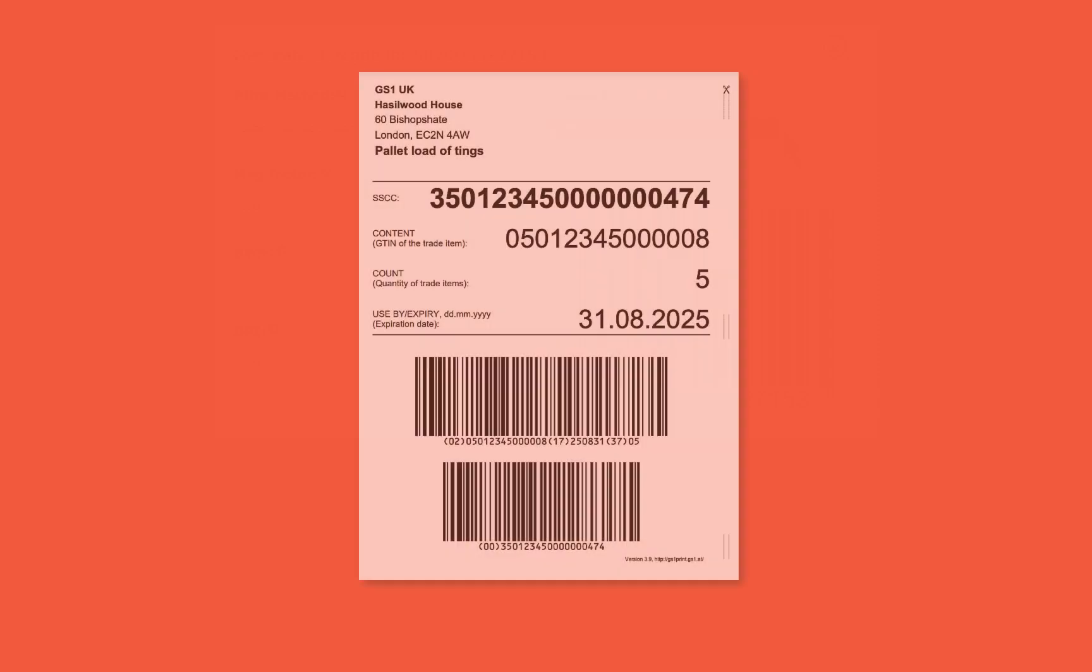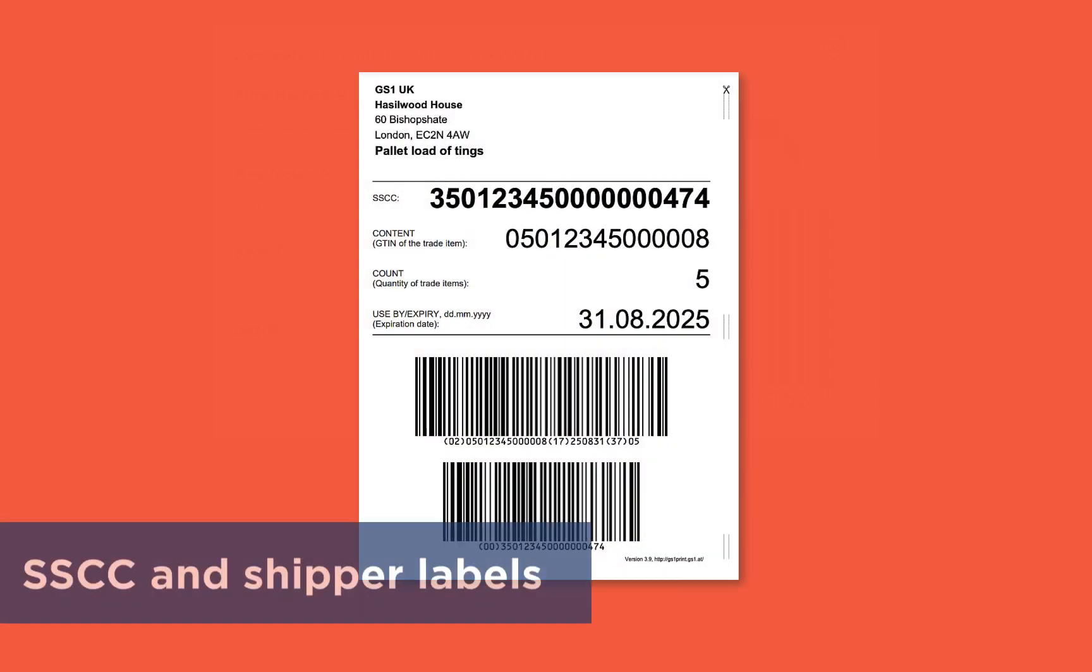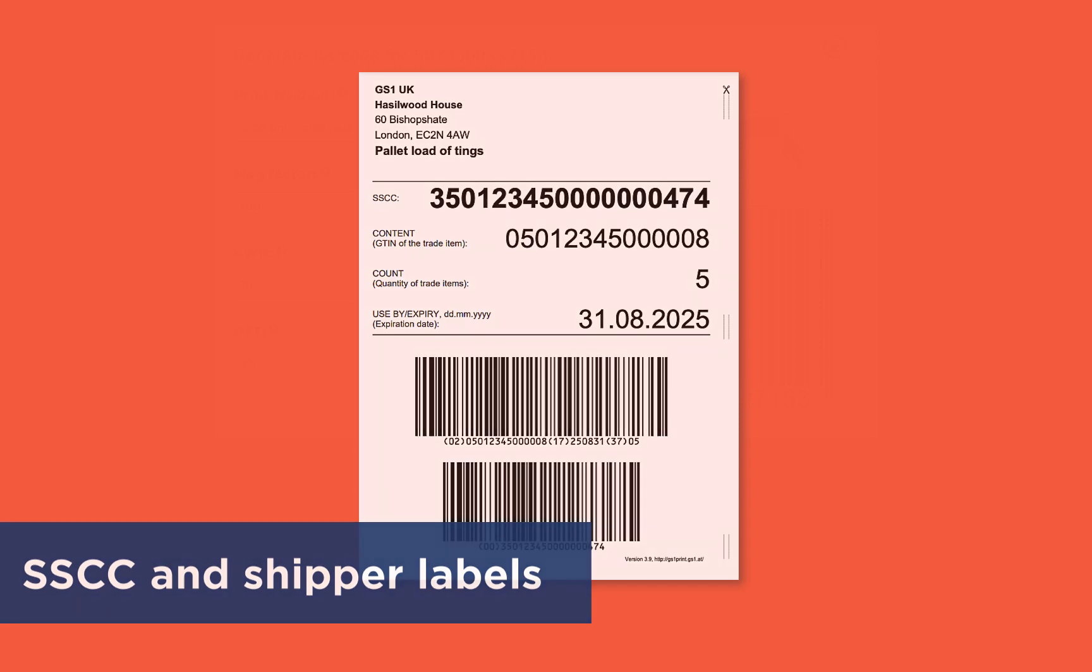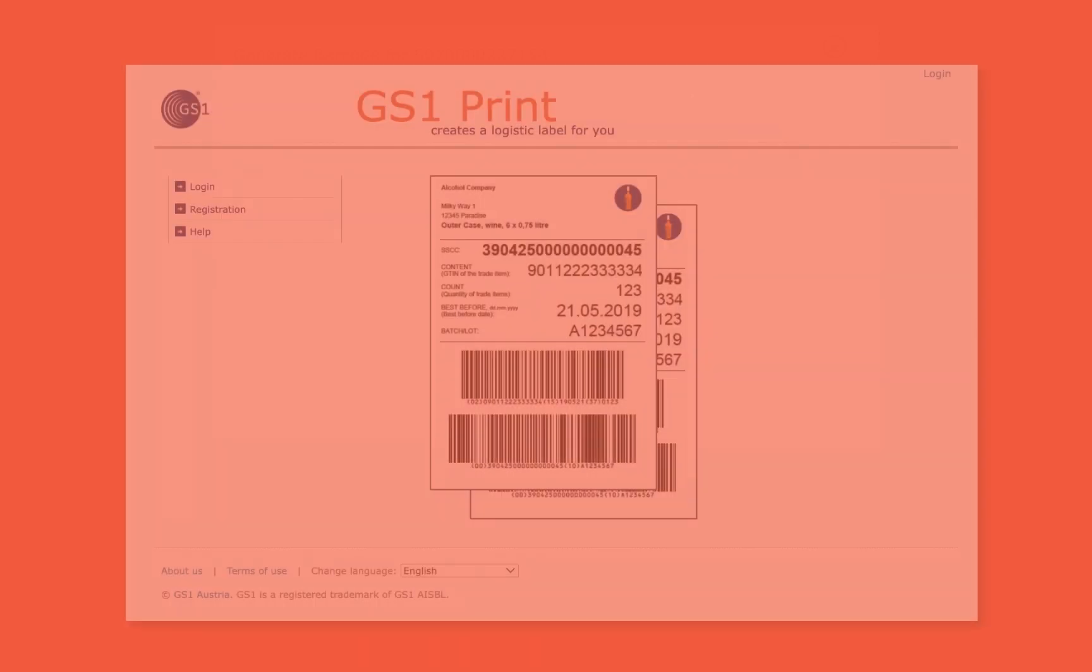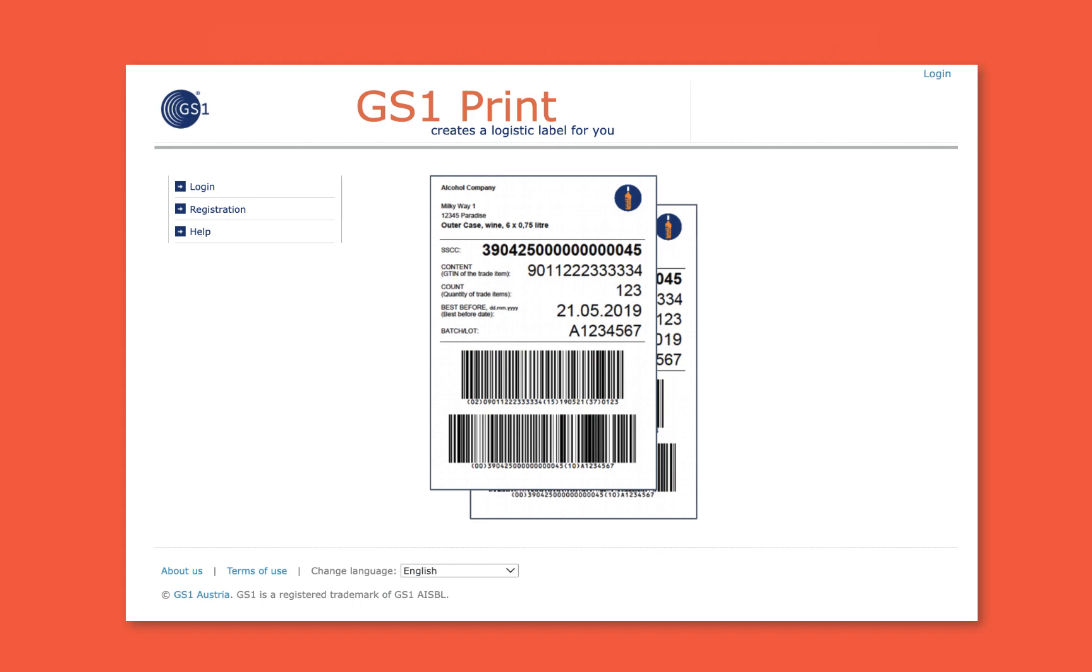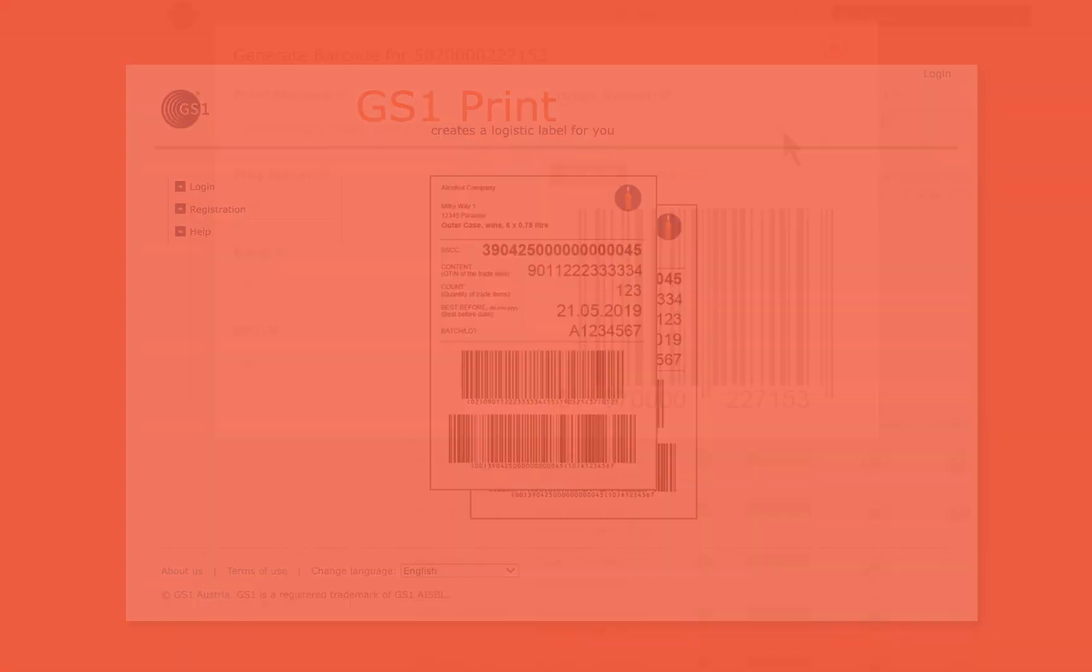If you require SSCCs and shipping labels, we can provide GS1UK members with free access to the GS1 print service. We're also able to help members with GS1 powered QR codes. See our website for more details.